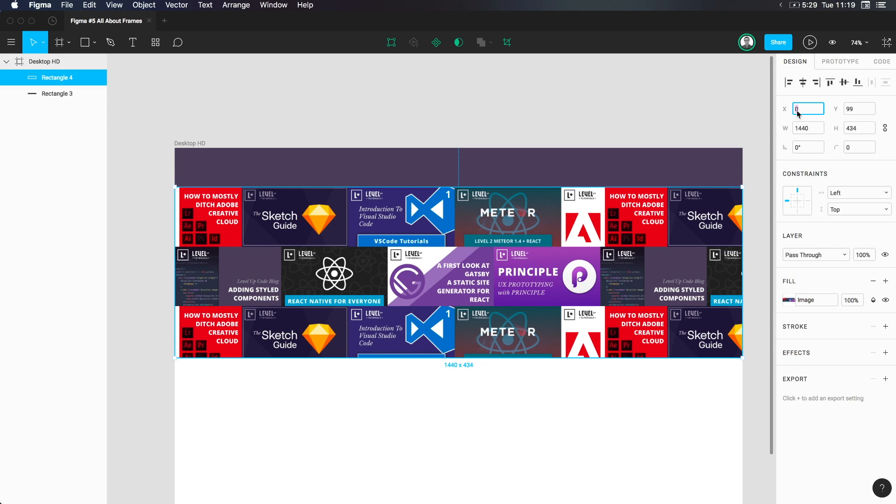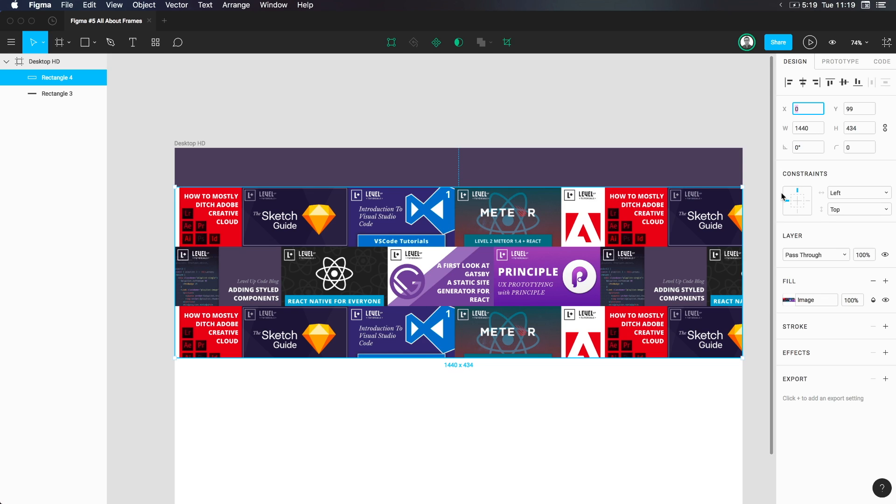Now, you also notice something brand new that we haven't seen before. It's going to be a topic that we cover a lot in this series because it's one of Figma's most powerful and interesting features. It's that of constraints, which is immediately below here. So remember working in the last video, we had layer, fill, stroke, and all this stuff, but we didn't have constraints. And that's because constraints relate directly to a frame. You're basically saying, hey, when this frame resizes, what should this thing do, right?